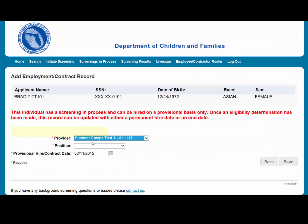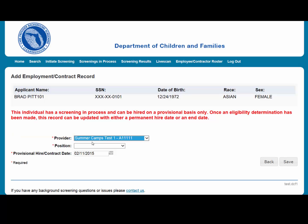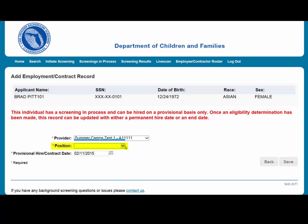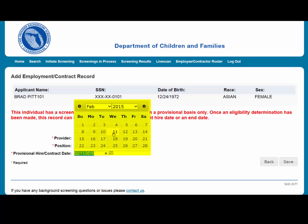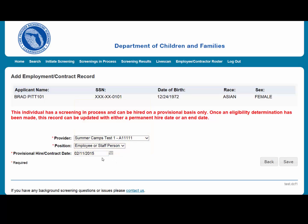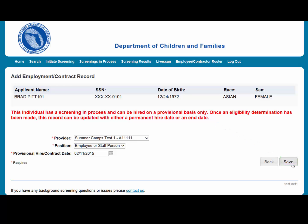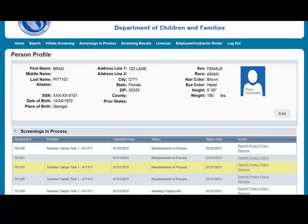Select the provider. Please note that the provider drop-down will only display if you are accessing the website on behalf of multiple providers. Select the position that the individual is applying for from the drop-down list. Enter in the provisional date of hire or contract date. Select Save. This will bring you back to the profile page, and the new employment record will display in the Employment/Contract History section.